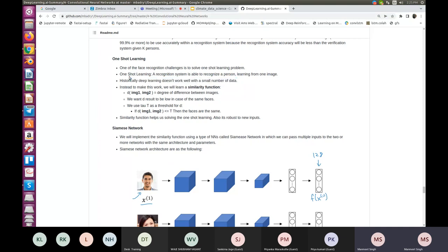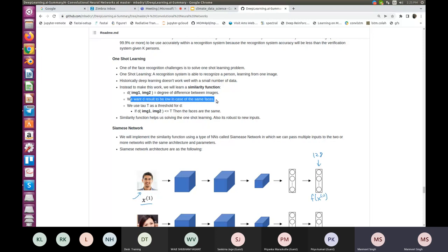Historically, learning doesn't work well with a small amount of data. Instead, to make one-shot learning work, we learn a similarity function d(img1, img2) that outputs the degree of difference between two images. We want d to be low for the same faces. We use tau (τ) as a threshold: if the similarity function between image1 and image2 is less than or equal to τ, we classify the faces as the same.